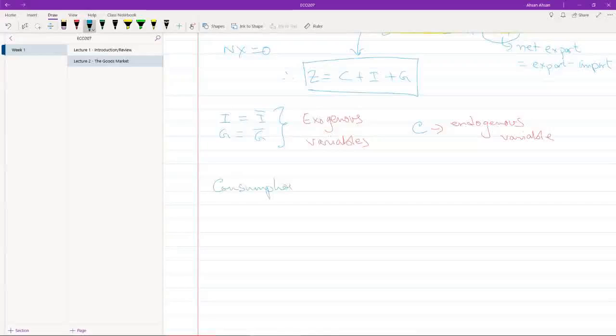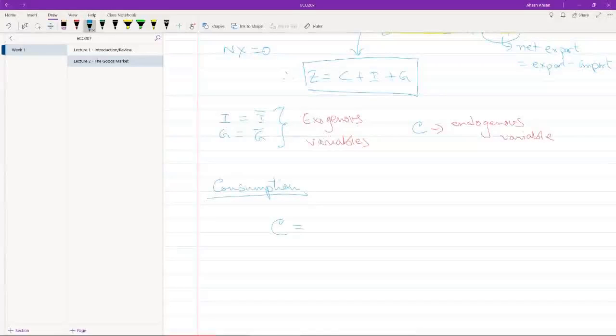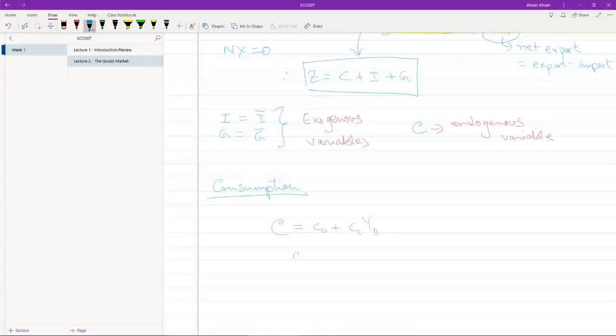So consumption. The equation for consumption is this: C = C0 + C1 * YD. Where C0 is autonomous consumption.